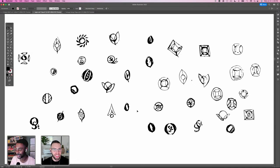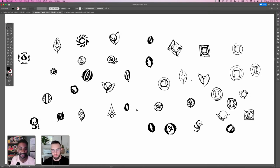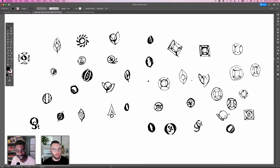Adobe Capture also does something very similar — definitely check that out. These little gems will be really helpful and make the whole process more streamlined. It's awesome to see your different variations of icons.